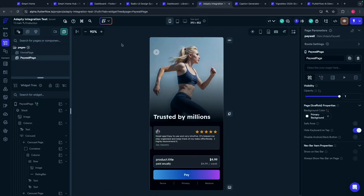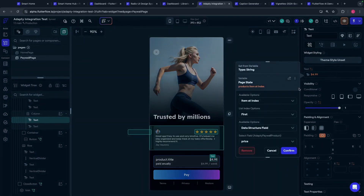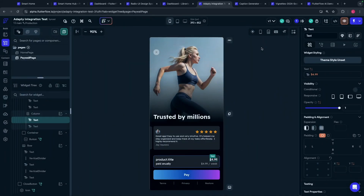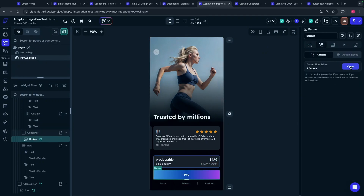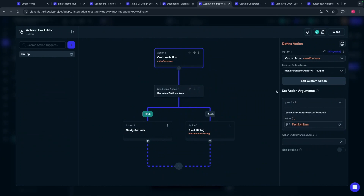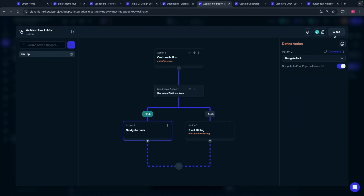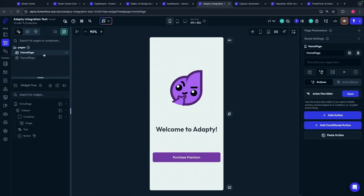Let's configure the UI to display our products. In our case, the paywall contains only one product, but it could contain more. To display the price, you can use the product price localized string field. You can display additional parameters such as offers, offer details, or any other information using the appropriate field of our products. For making a purchase, let's review the action flow: first we use the 'make a purchase' action, then we check the results. If there are no errors, the user gets an access level and we navigate back — which means the paywall closes and the home page is shown.